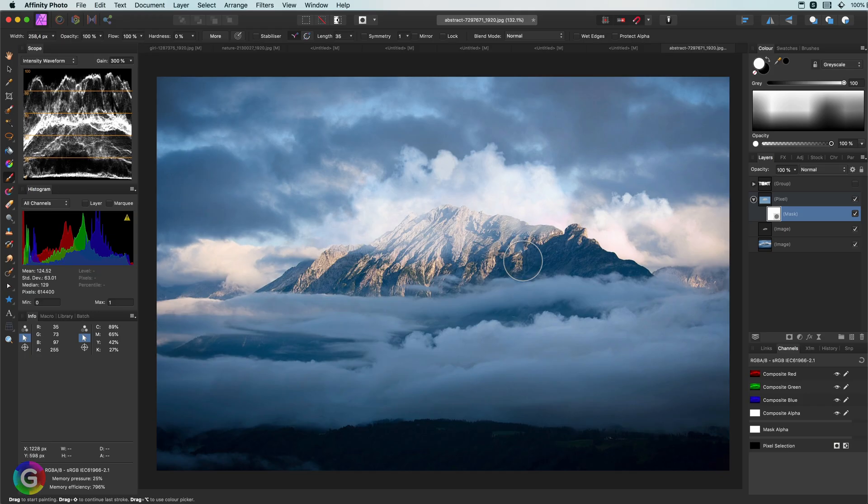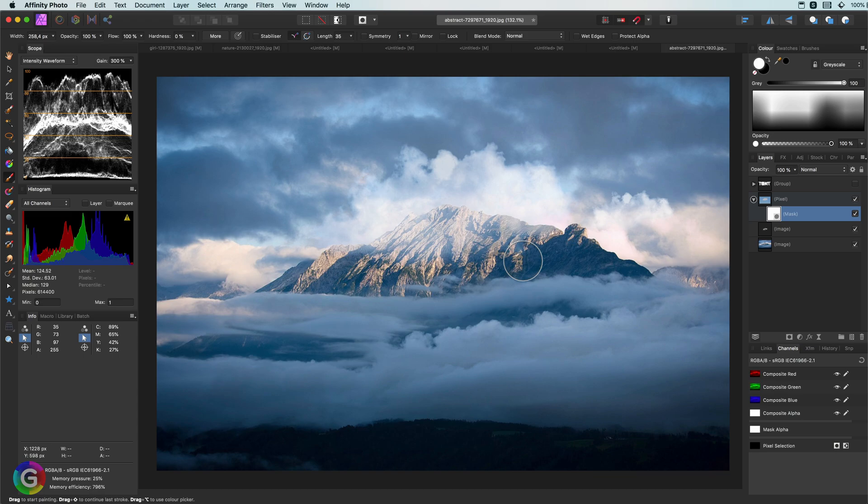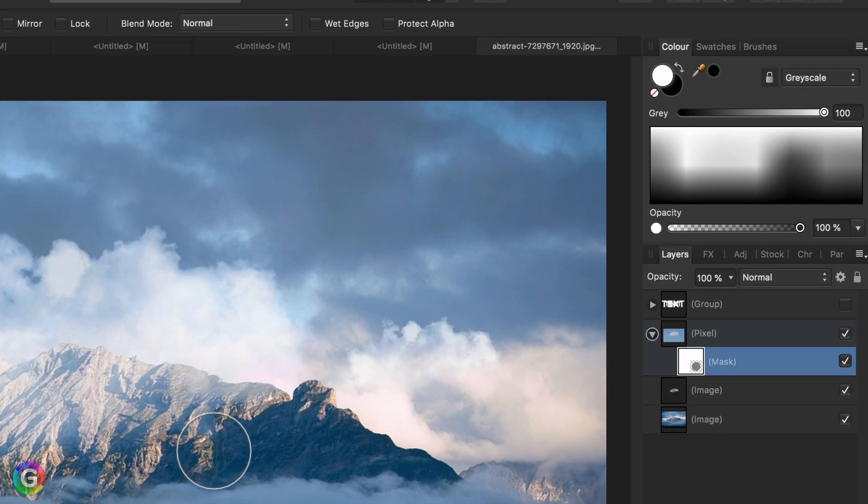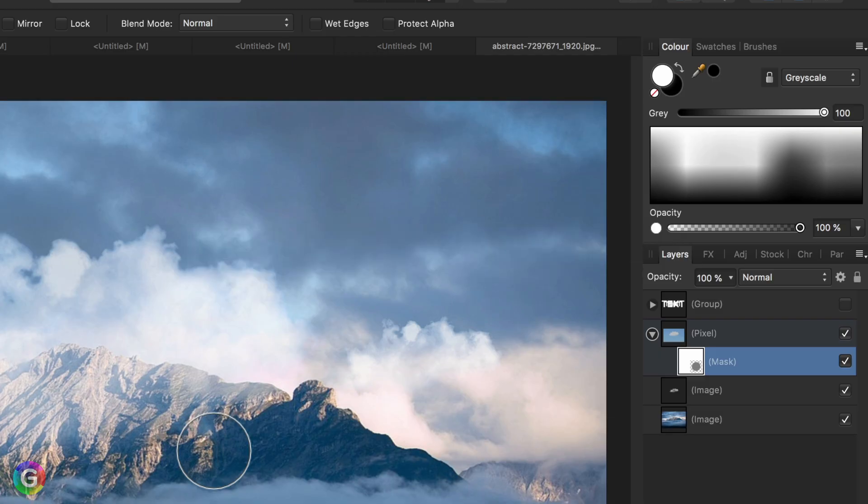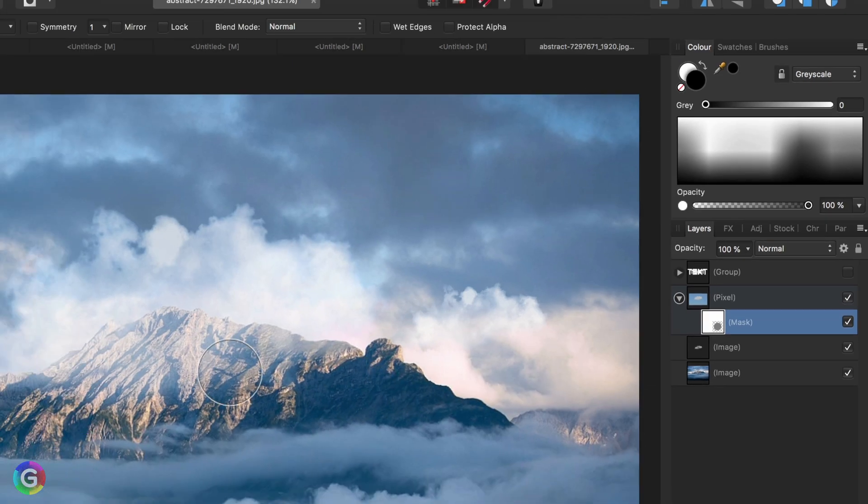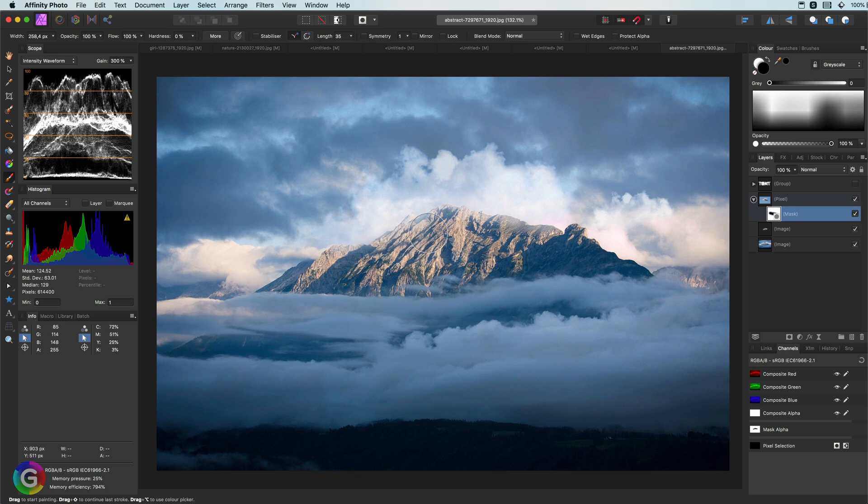For masking, you mostly use the colors black and white. You can use the X key to quickly change between the two colors in the color panel. This allows you to quickly mask or unmask areas.